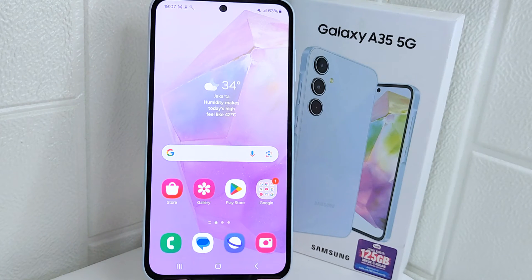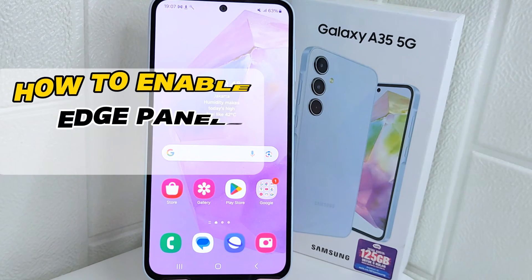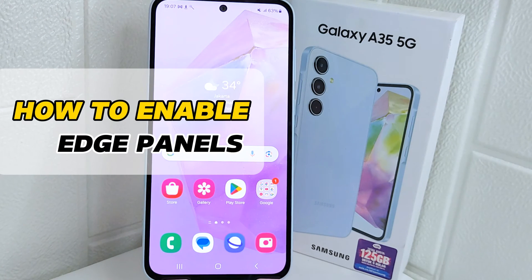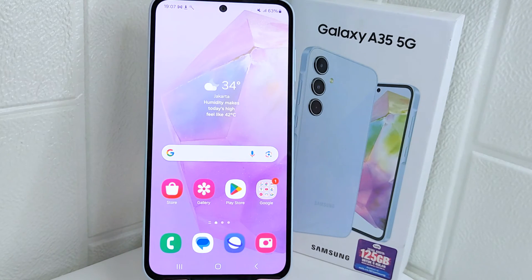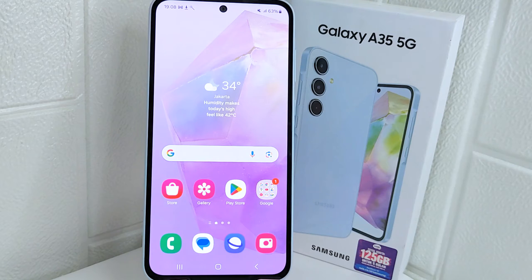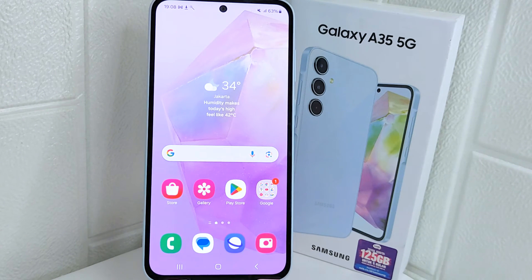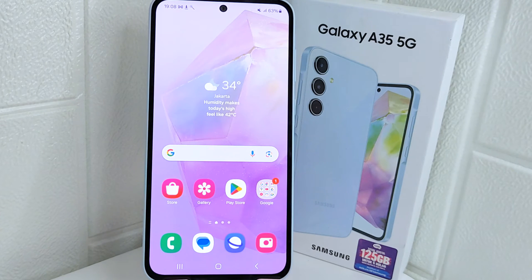Hello everyone. In this tutorial, I want to show how to enable Edge Panels on a Samsung device. Edge Panels allow for seamless multitasking by providing access to apps, tools, and functions without interrupting your current task or activity.